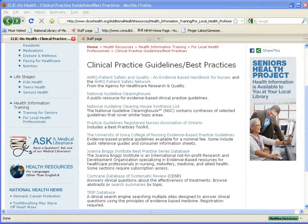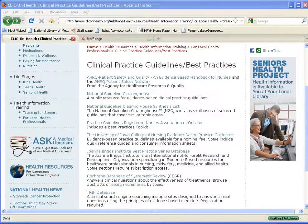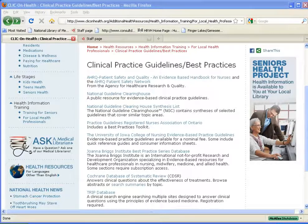Welcome to the Clinical Practice Guidelines Best Practices page. The links here will provide you with access to evidence-based information in the form of Clinical Practice Guidelines and Best Practices. Much of this information is available full text. You can search on a specific topic or a specific guideline. Let's take a closer look at some of the sources that are listed here.